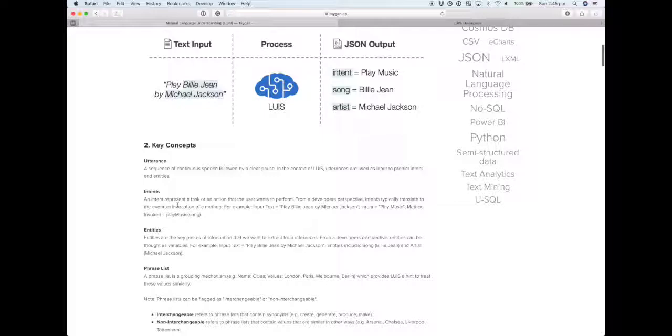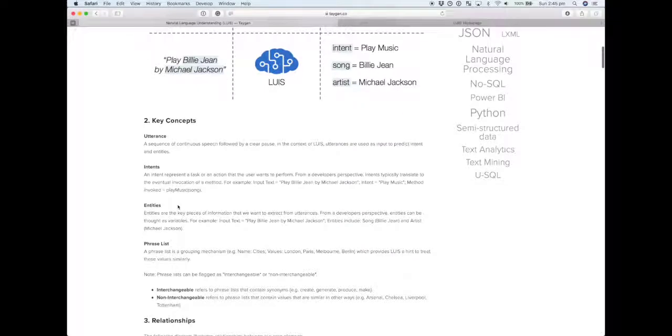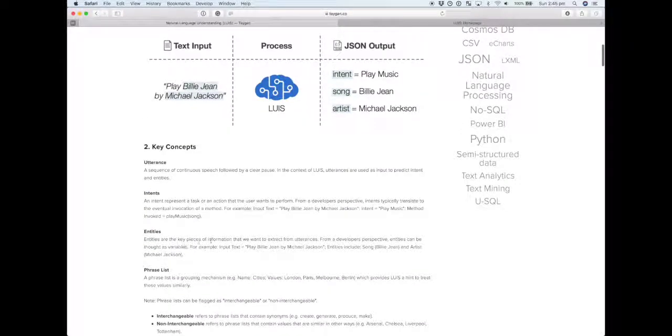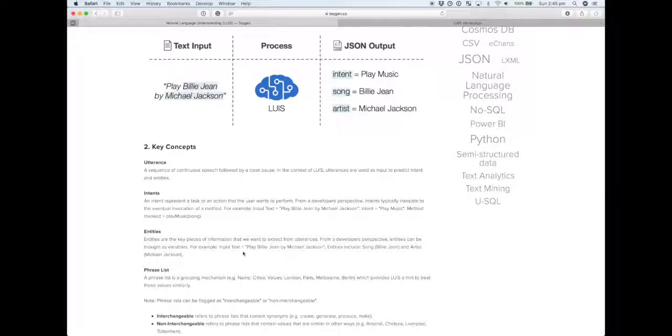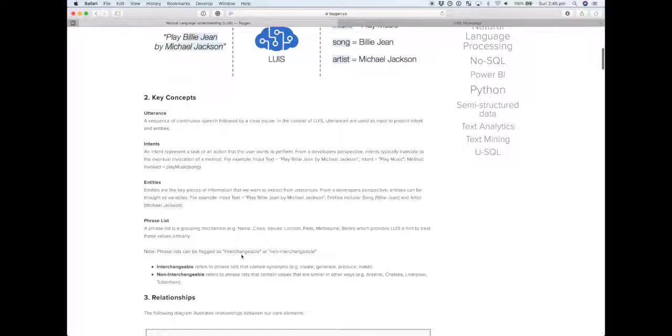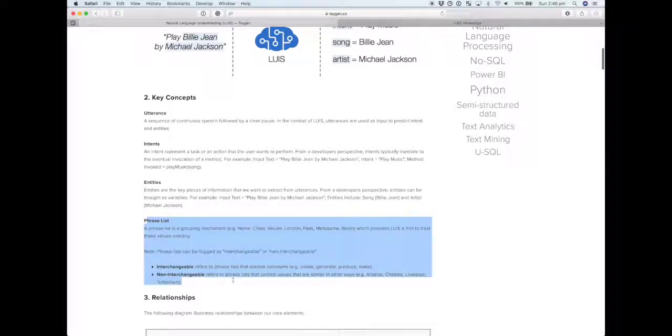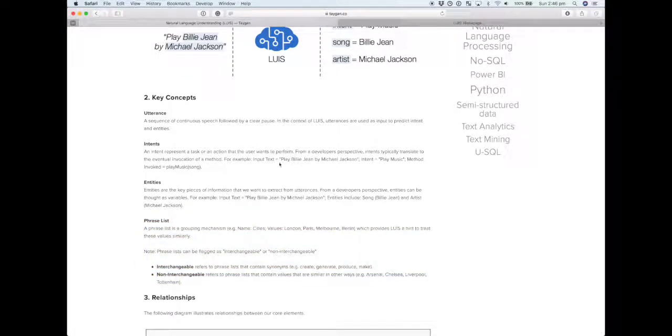Entities are the key pieces of information. In this example we've got two entities being song Billy Jean and artist Michael Jackson. From a developer's perspective, entities can be thought of as variables.